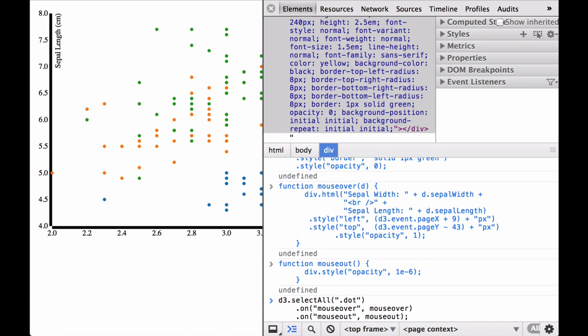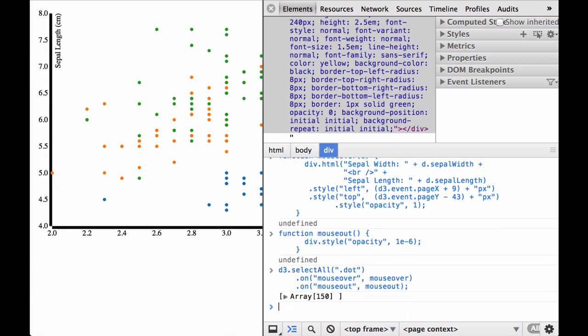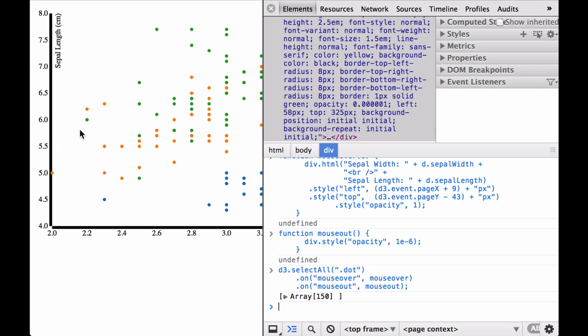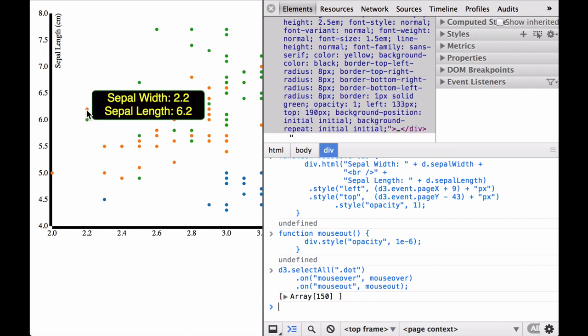Finally, we select all the circles with class of dot and add two event listeners. By using d3 dot select all dot, we are able to add event listeners to every single DOM element with the class of dot. You can see the power that d3 selection dot on gives us. When we enter the command, it returns an array of 150 elements, so we know that all 150 dots now have event listeners attached to them. And with that, the scatterplot now has some interactivity.